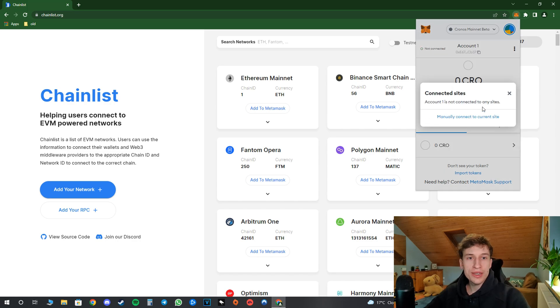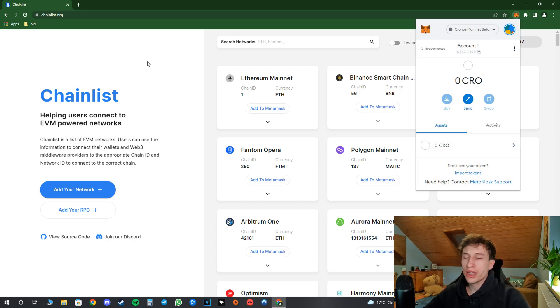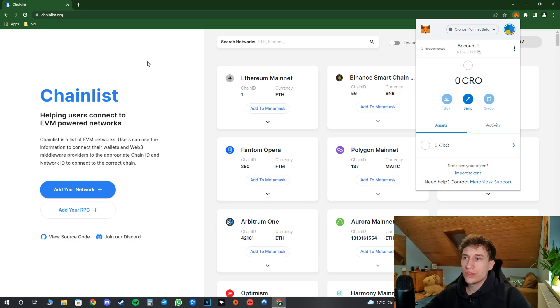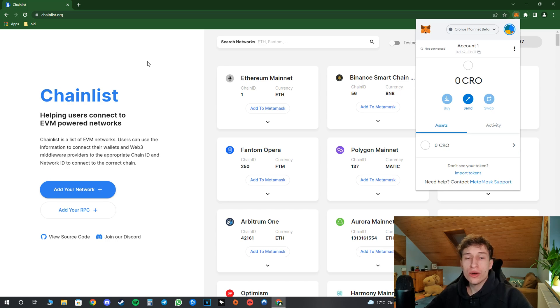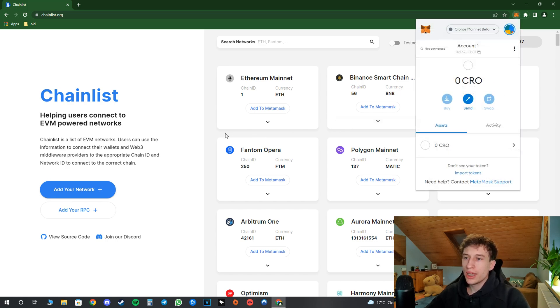So I disconnect them and right now I don't have any accounts connected. And this is how it looks like. Now I will show you the old school method how to connect a network to Metamask wallet. And I think it's really important to know this because you will just understand more how this whole blockchain thing works and how a network is connected to your wallet.